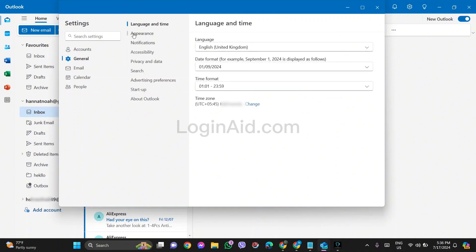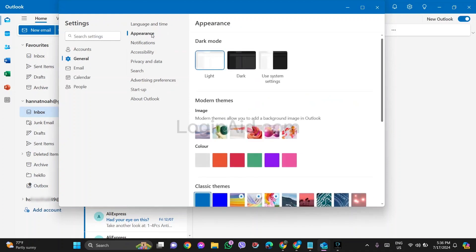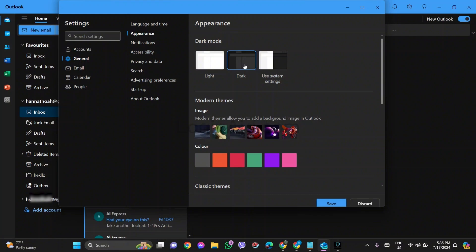Now here you can see different kinds of modes. You can either choose dark mode or light mode or the one that matches with your system setting. Here as I click on dark, you can see that my Outlook has been changed into dark mode.